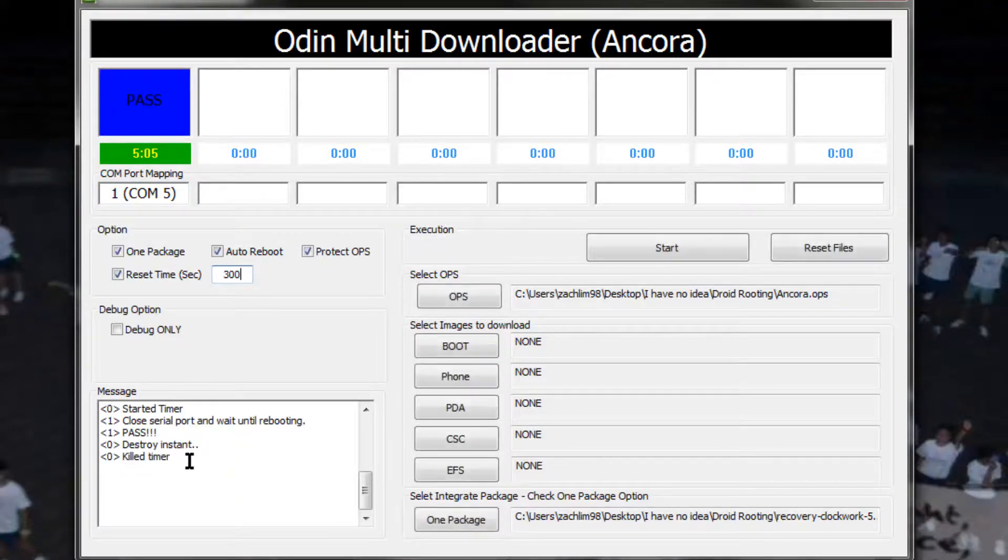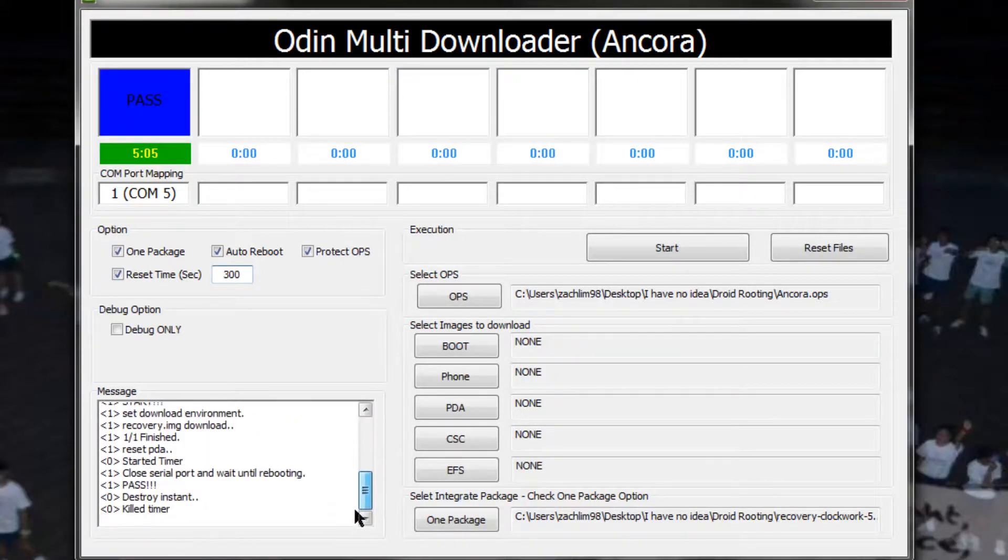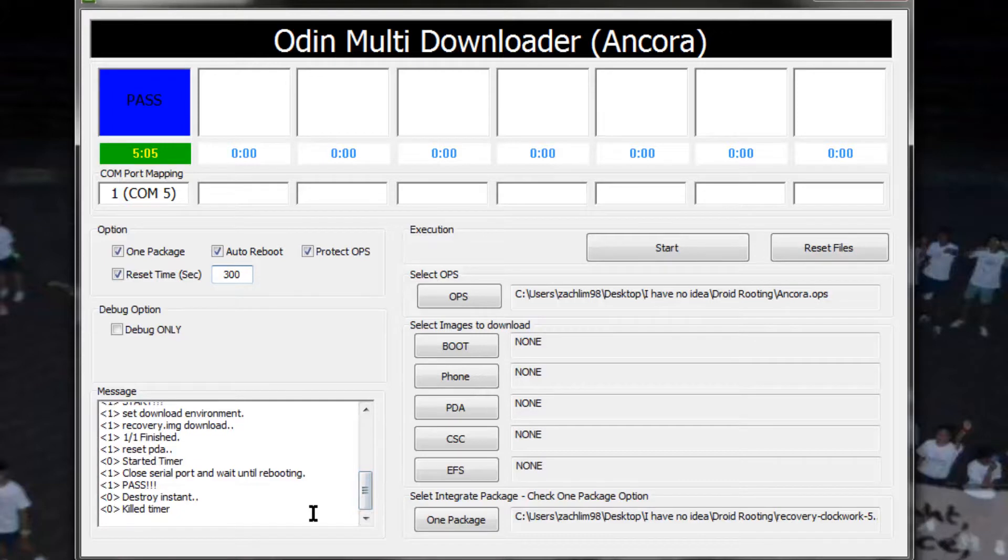So it just says pass, kill timer, destroy, instant, and we're done. We're nice and happily done. So thanks for watching part 1, I hope you guys continue to watch part 2 and to continue this tutorial. Goodbye.